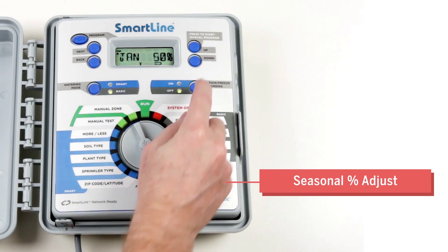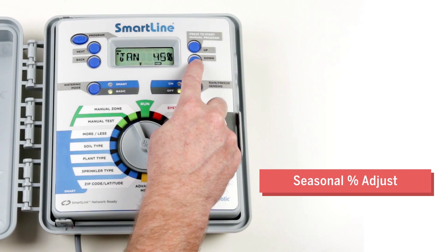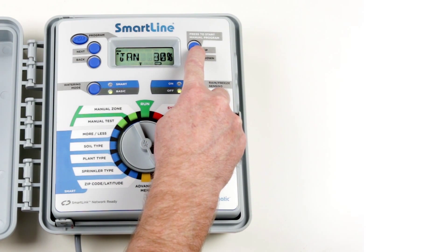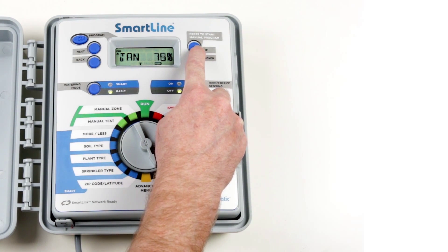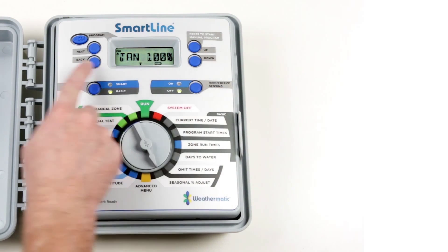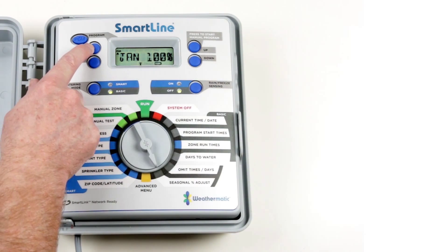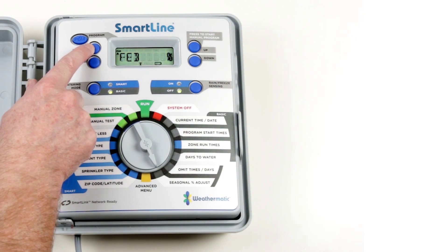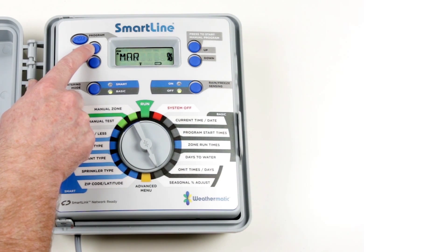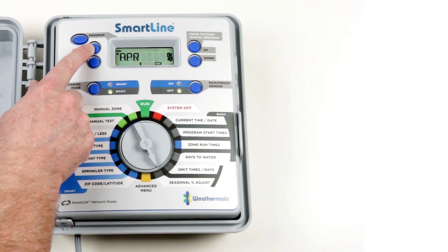Seasonal Adjust is used to modify zone run durations by percent for specific months. This allows the user to estimate future increases and decreases of watering runtimes by season without having to reprogram once a month.